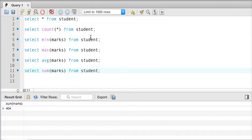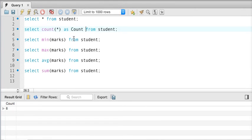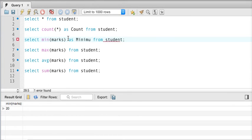Now if I execute count(*) you can see the column is labeled 'count(*)'. Let's say I want to print it as just 'count' — we can use something called an alias. With alias, you mention a name using AS and it will display that name. For example, instead of 'min(marks)' showing as 'min marks', if I write 'AS minimum' it will print 'minimum' instead.